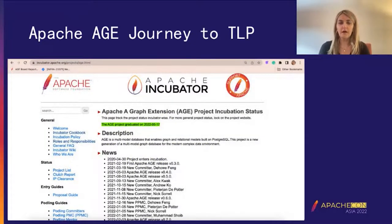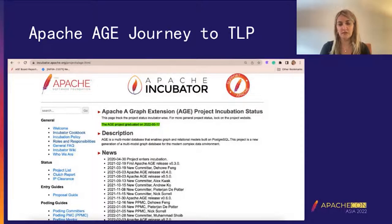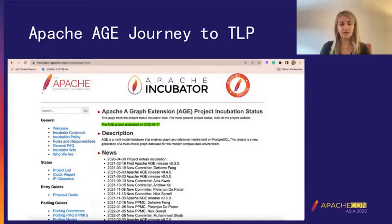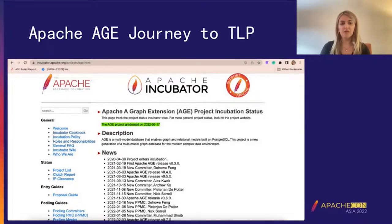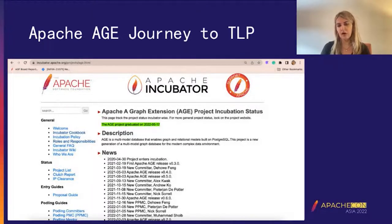What you're seeing in this slide is the Apache AGE status page, which shows — as highlighted in green — that AGE graduated as a top-level project in May 2022. It shows all the information in detail regarding this project: all the committers, all the releases with specific dates, and links to different information regarding Apache AGE. You're welcome to check the status page; all this information is available on the Apache AGE website.